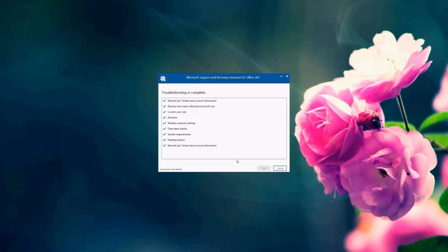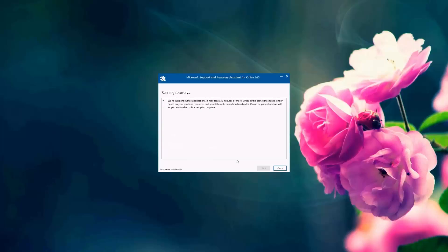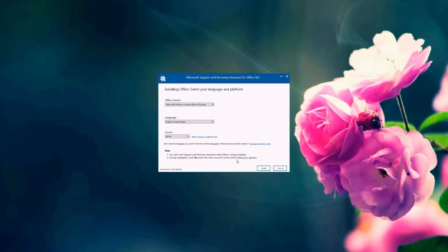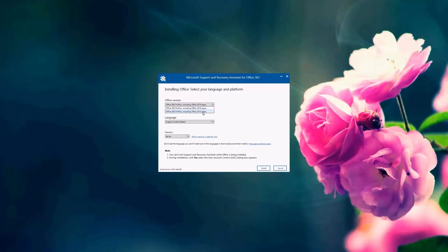Again, it's giving us a summary of the troubleshooting that was done. And it says that the troubleshooting is complete. So the installation wasn't completed properly. So the SARA tool is giving us the link to install. And it's choosing for us the 2016 version. And we can choose the Office 2013 version if needed.